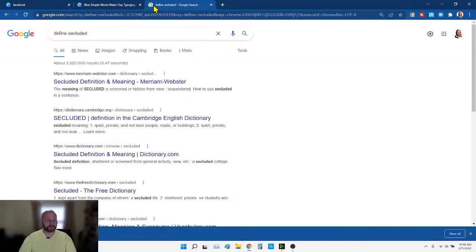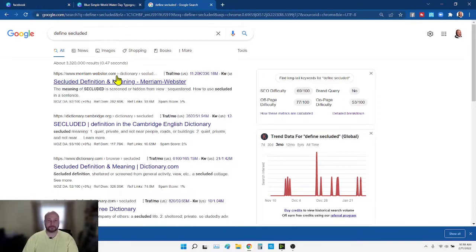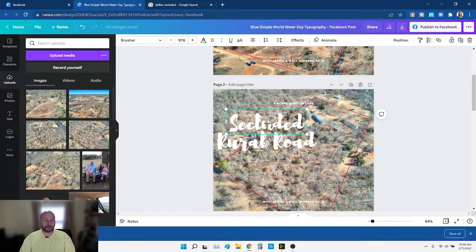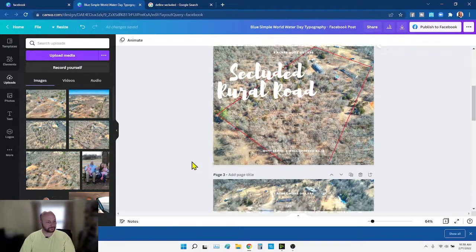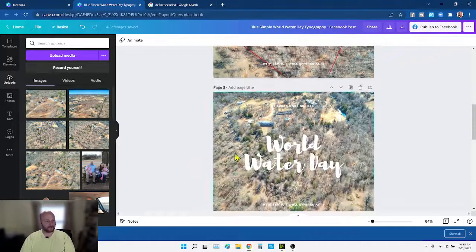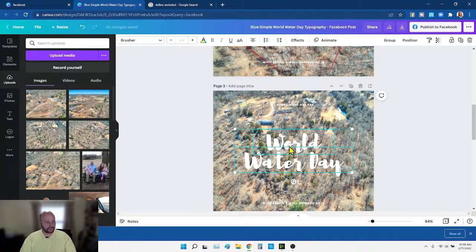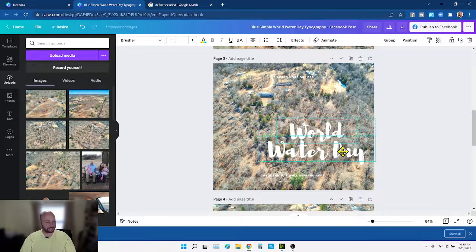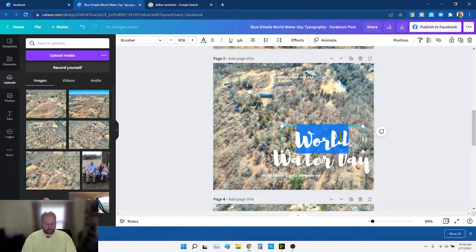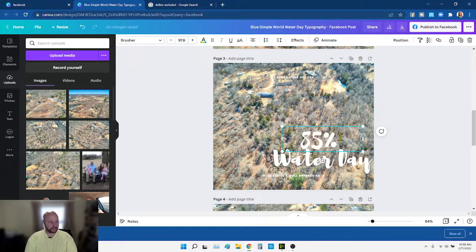I'm going to do a double-check on the spelling of 'secluded' — if you know me or have watched my other videos, you know I cheated on spelling tests in elementary school. I don't recommend that — it causes you to look up a lot of things as an adult. Next I'm going to put '85% wooded' on this next slide.